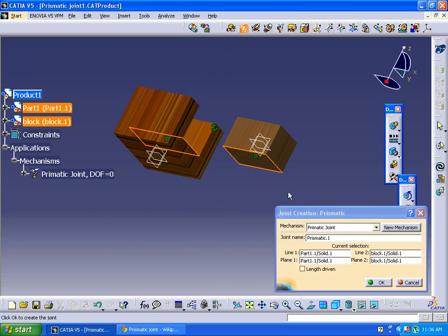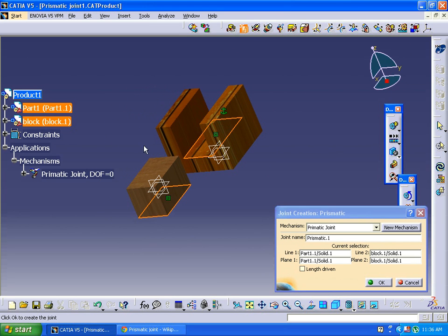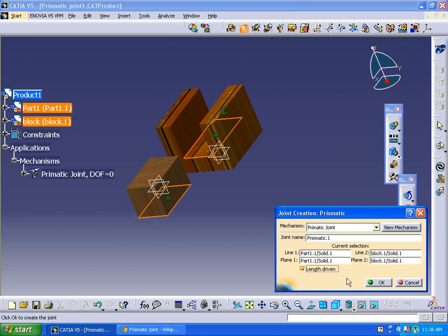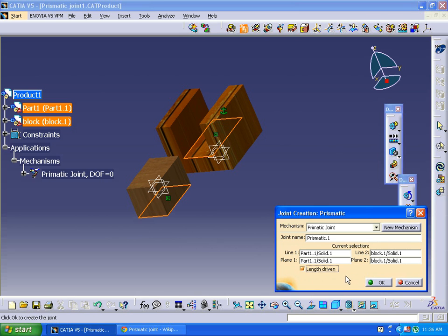I need to slide this one through this surface, or else you can select this surface and for this surface if you want, it's your own choice. Clicking on the length driven is a must for any simulation process. You need to click on length driven and depends upon the situation.